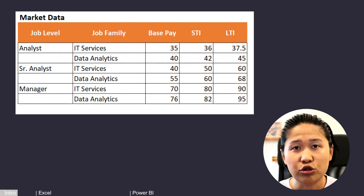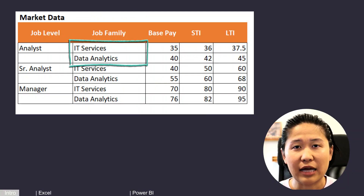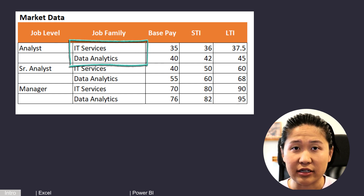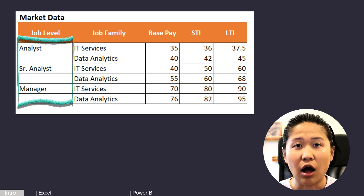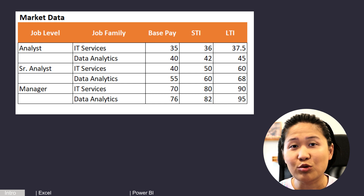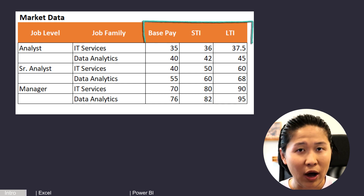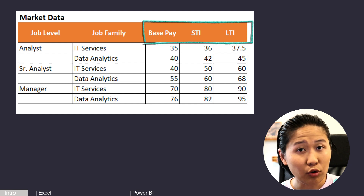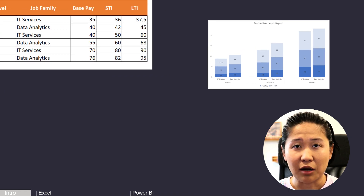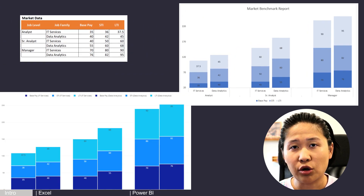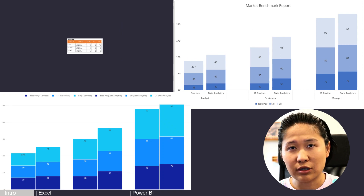First, let's look at the business scenario this chart applies to. I have two job families where I want to show pay data: IT Services and Data Analytics. For each, there are three job levels — Analyst, Senior Analyst, and Manager — and within each, three pay components: base pay, short-term incentive bonus, and long-term incentive (equity). The double stacked column chart is perfect here because it shows job groups side by side while also showing pay components.